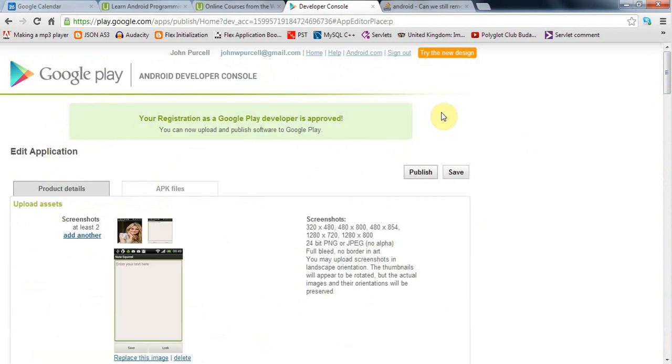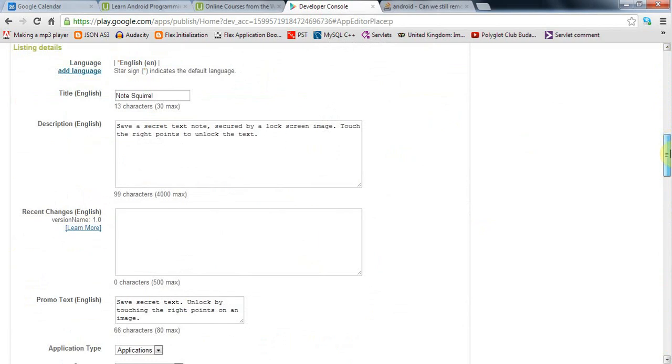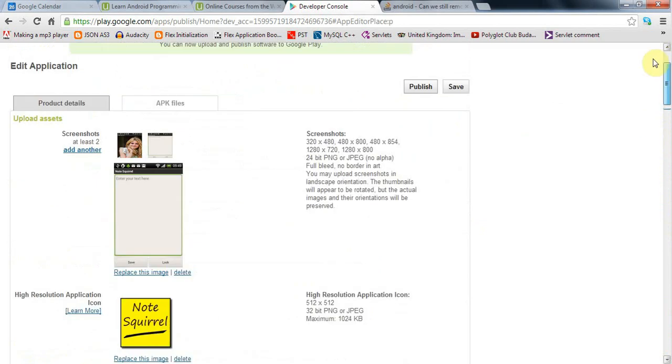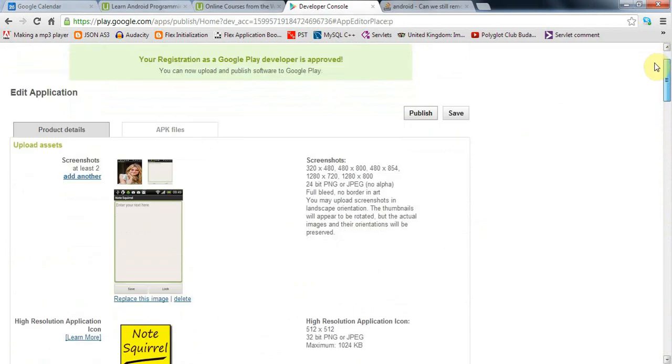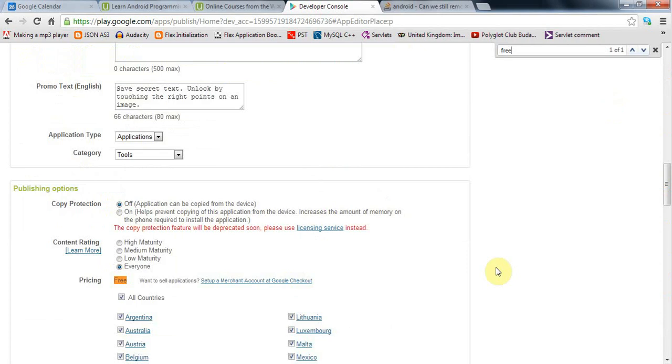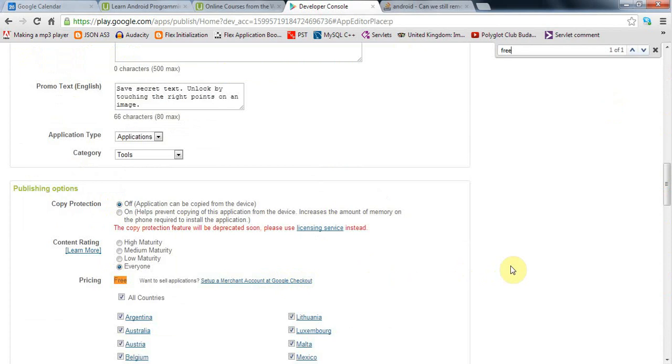I've filled in the details for my application. I want to draw your attention to a couple of things on this page. I've said that my application will be free because it's just a demo. If you want to sell it you need to set up a merchant account here. You probably won't get lots of installs unless you promote it yourself, so you may want to create a website, create videos for YouTube, and share it on social networks.